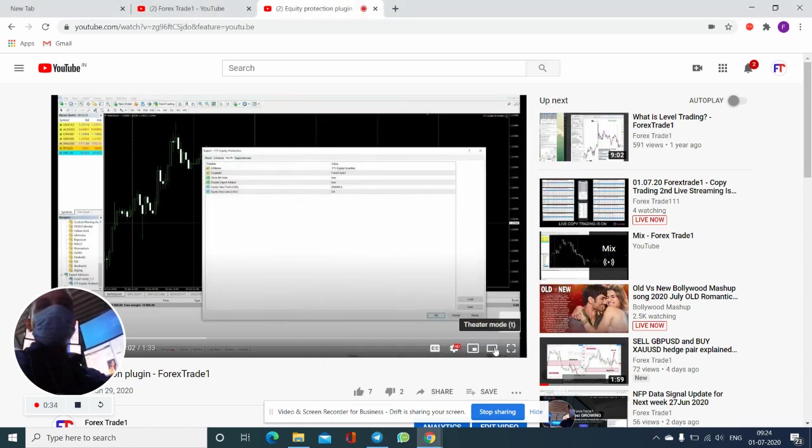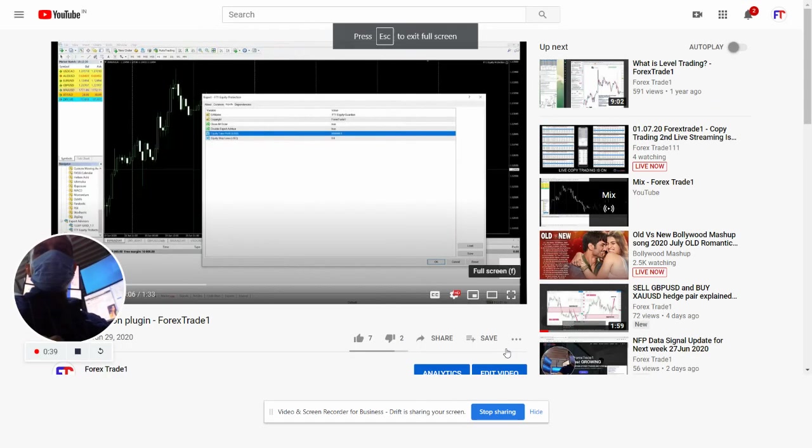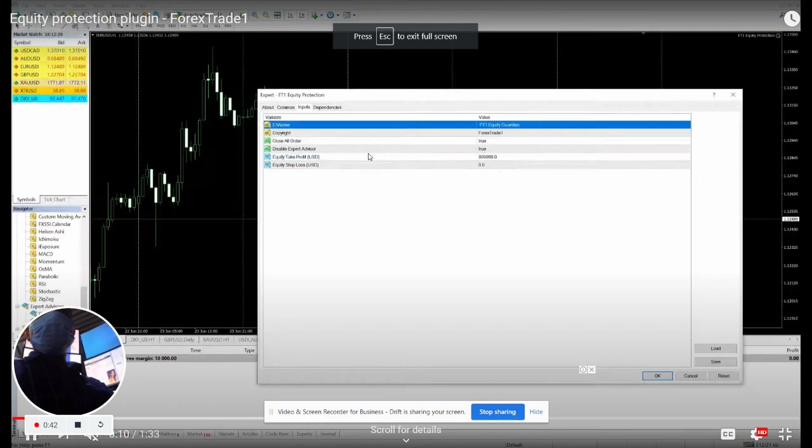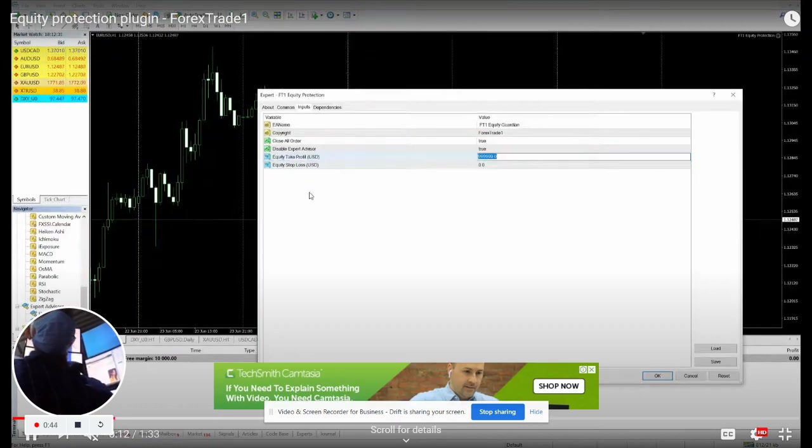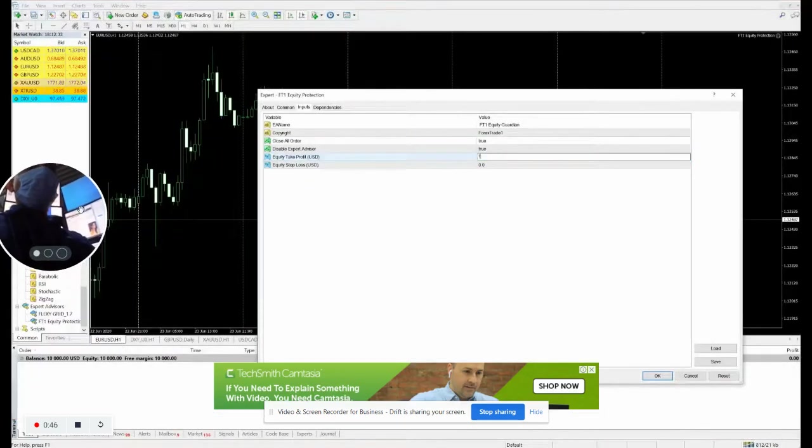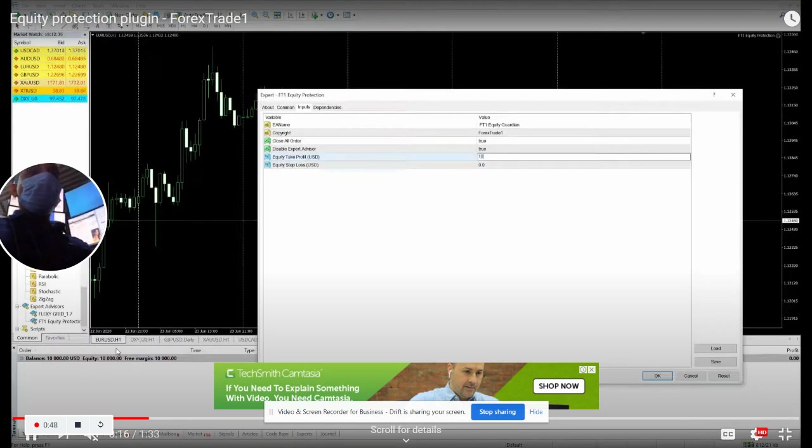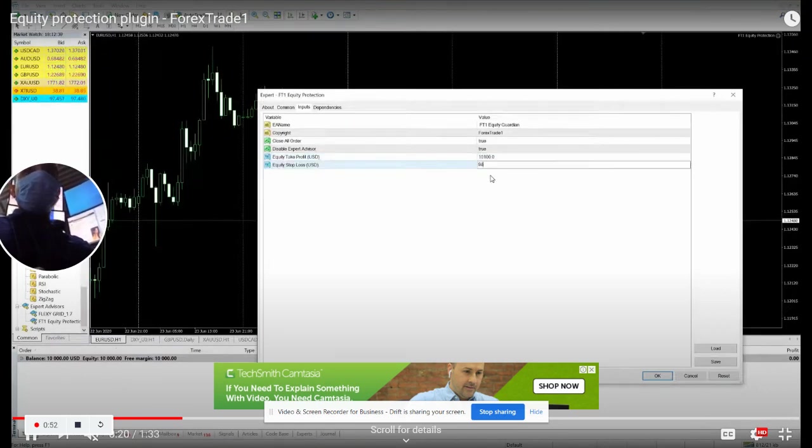This video you can check here, and we'll just zoom it. You can check here that this particular EA works on the equity. For example, right now the capital is $10,000.